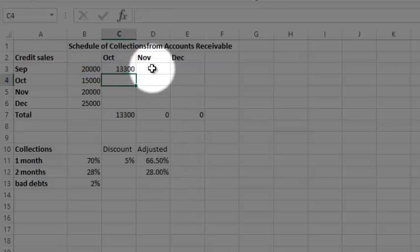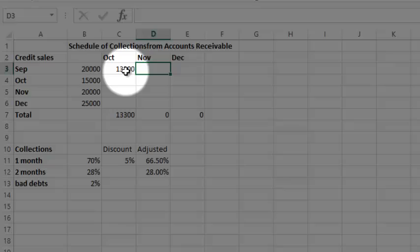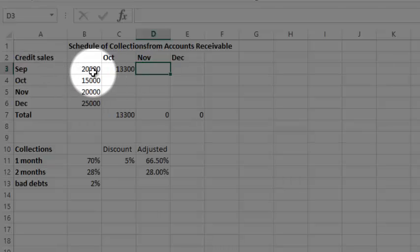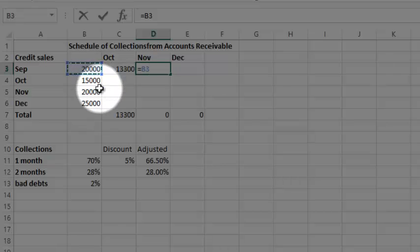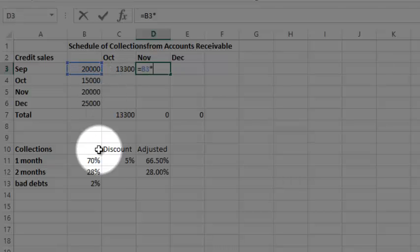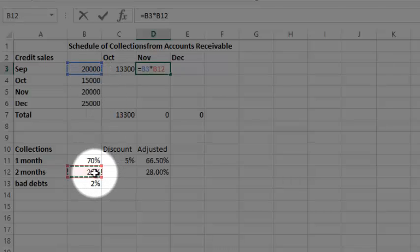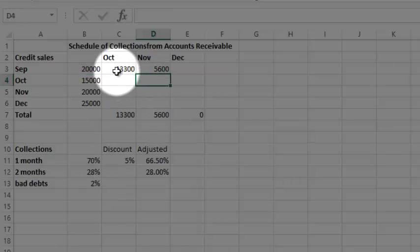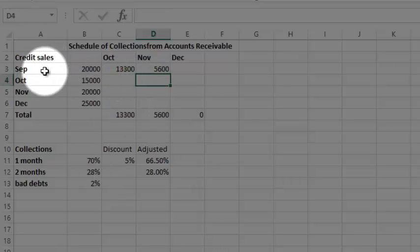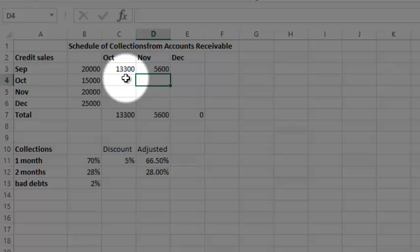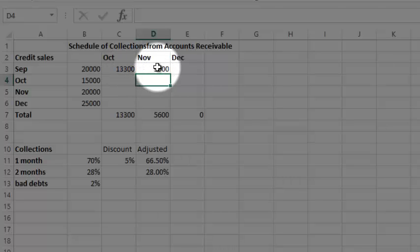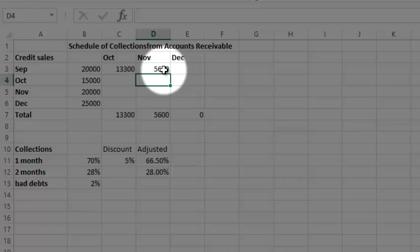So I've done it for September's credit sales. I'm going to receive 13,300 there in October, 5,600 in November. I'm going to keep going and do that for you while you wait.